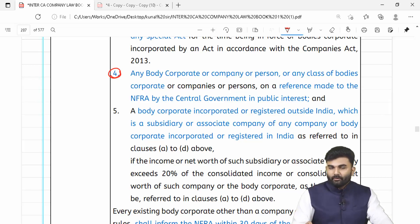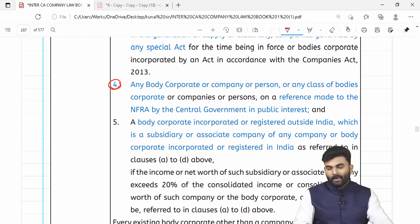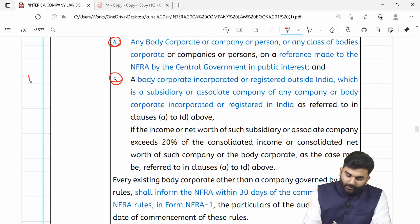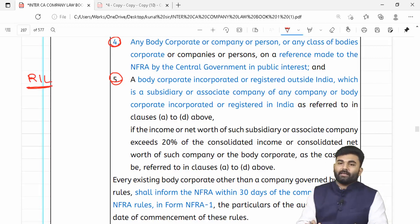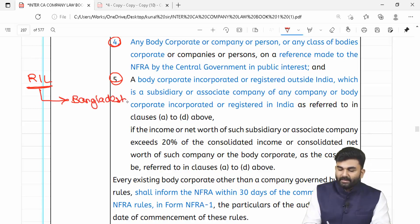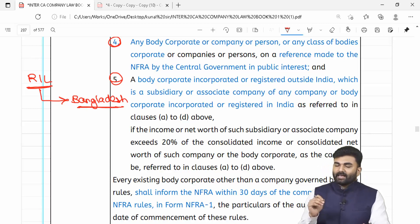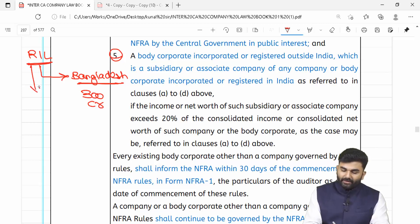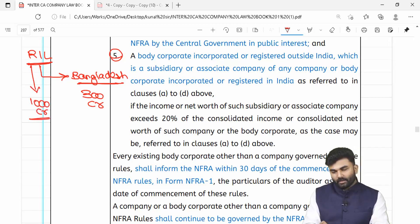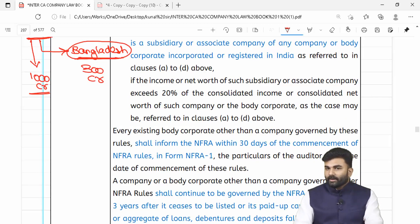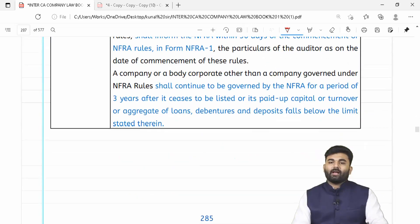Doosra koi bhi body corporate ya company jo central government prescribe karega for public interest — unke auditors ko bhi investigate kiya jaayega. In 4 points mein agar koi bhi foreign subsidiary company ho — for example Reliance is a listed company aur Reliance ke paas ek foreign subsidiary company hai incorporated in Bangladesh — toh agar us foreign subsidiary company ka net worth ya net income is greater than or equal to 20% of the net income or the consolidated net worth of the holding company, toh us foreign subsidiary company ke auditor ko bhi investigate kiya ja sakta hai.